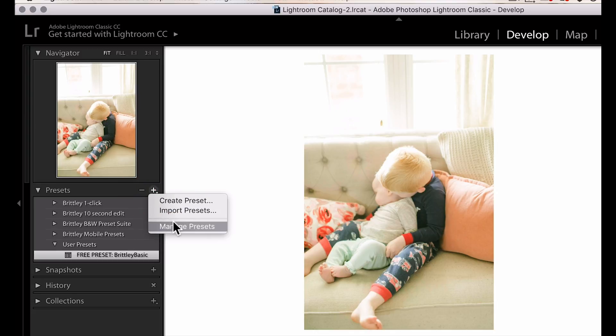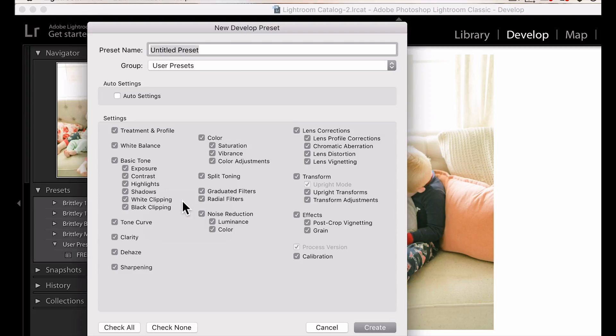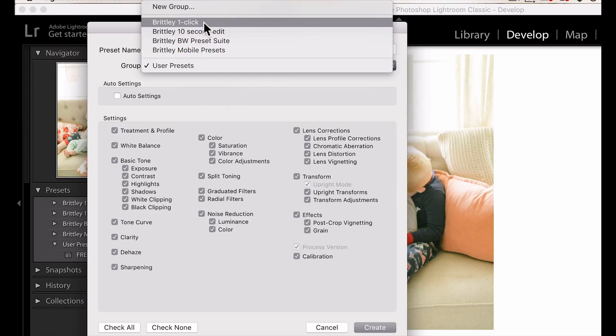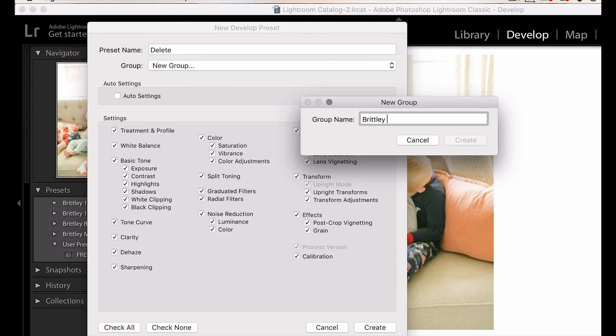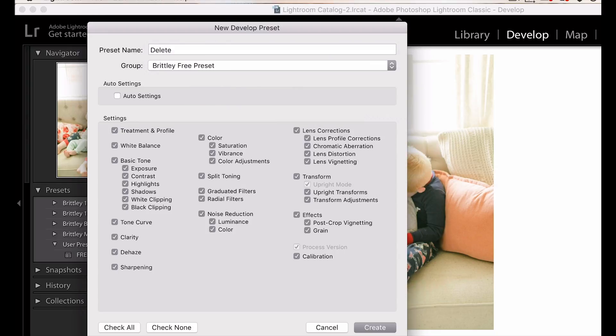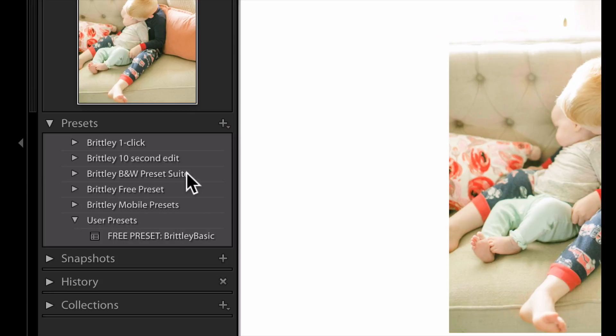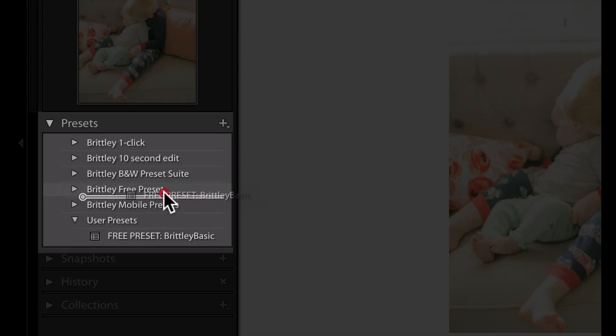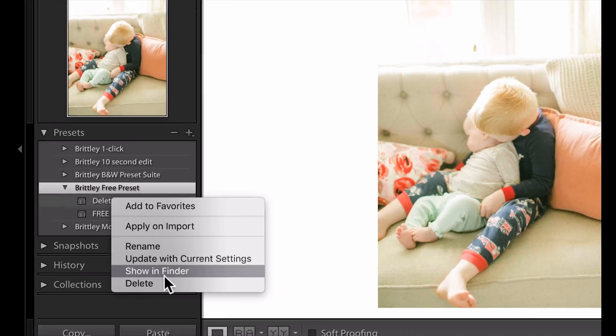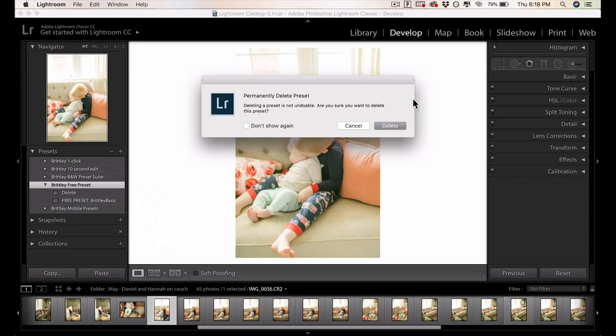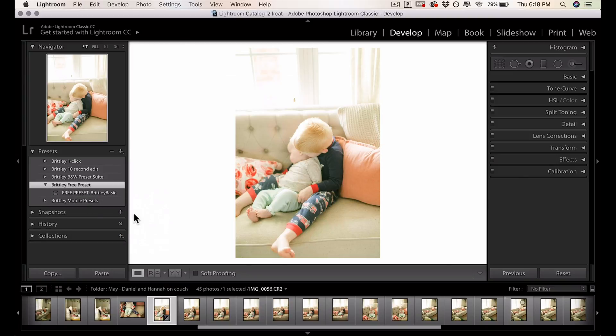If you'd like to add this to a folder, you can just click Create Preset. We are going to call this Preset Delete, just so we can create a new group. We'll title that Britley, Free Preset, Create, and we'll drag this preset into the Free Preset folder, and just delete that Delete Preset. So that's how you do it in Adobe Lightroom Classic CC.